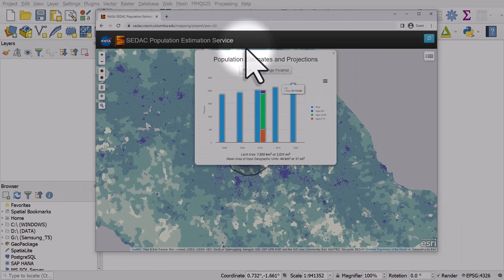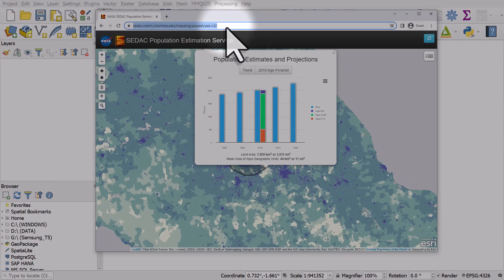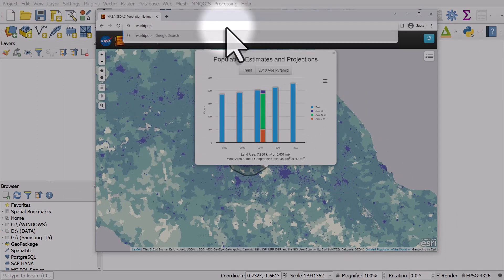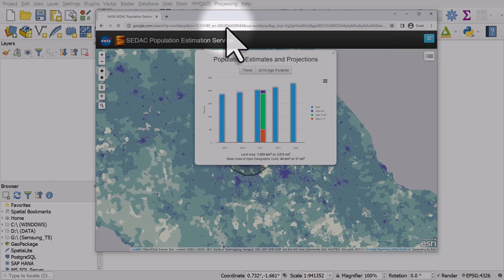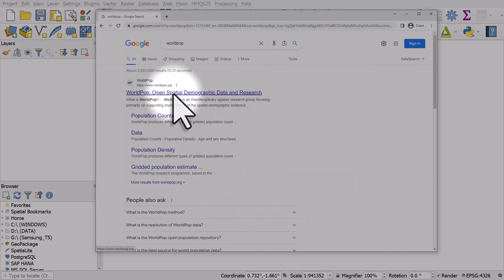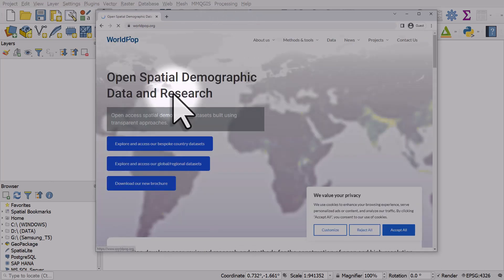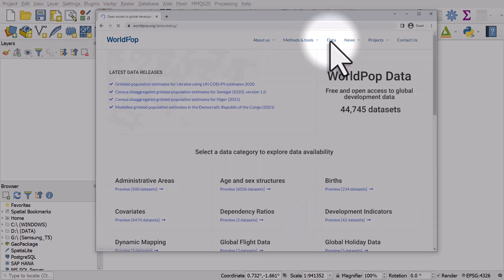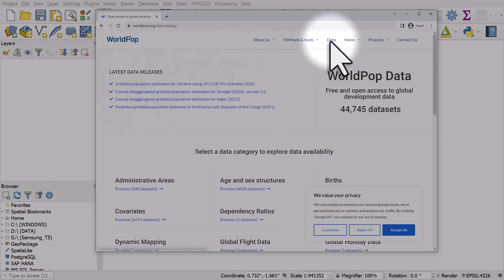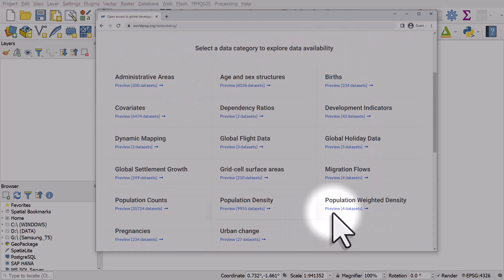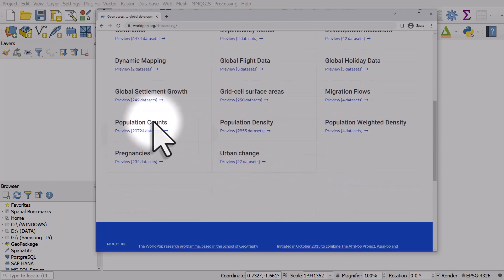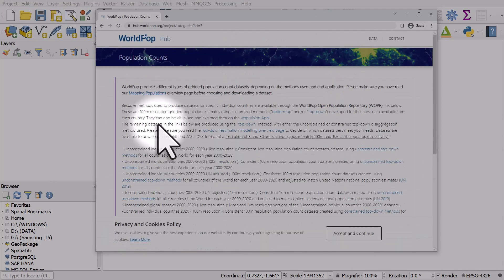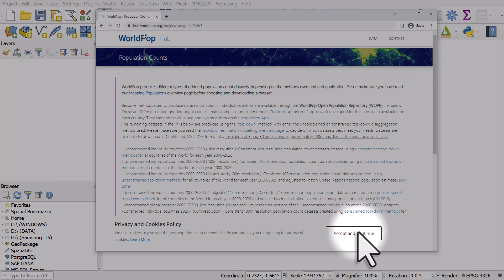The first thing you need to do is go to WorldPop and we're going to get some data here. If I go to the home page and then data and then I can go to population counts.